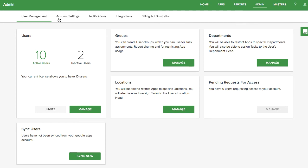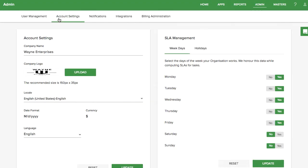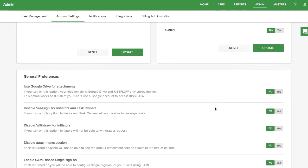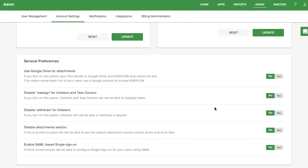In the Account Settings tab, you can change your basic settings like language and currency, set your working days and holidays, and also set additional options like using Google Drive for attachments, and disabling reassignments, withdrawals, and the basic attachment field.